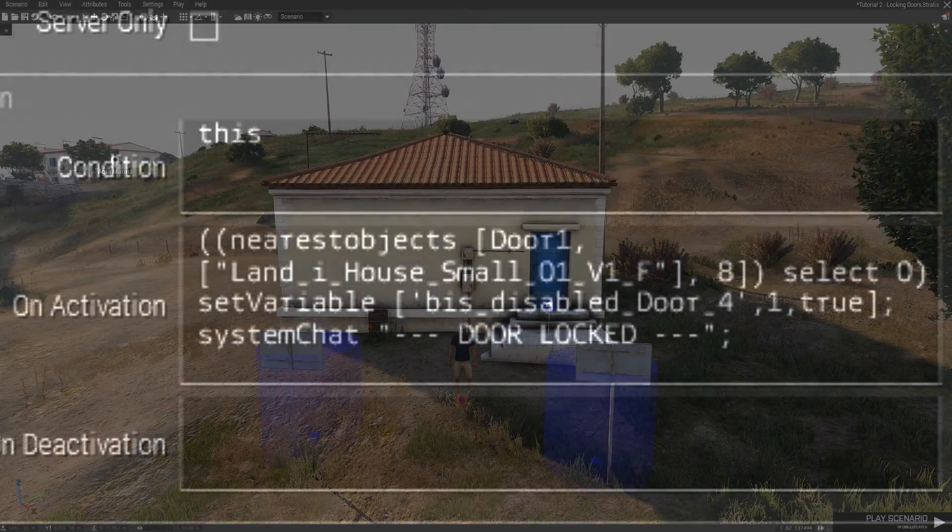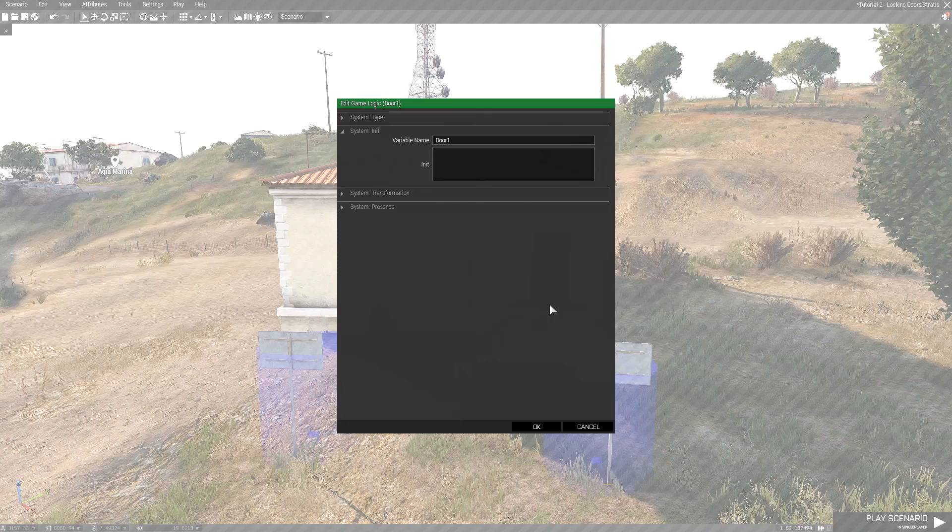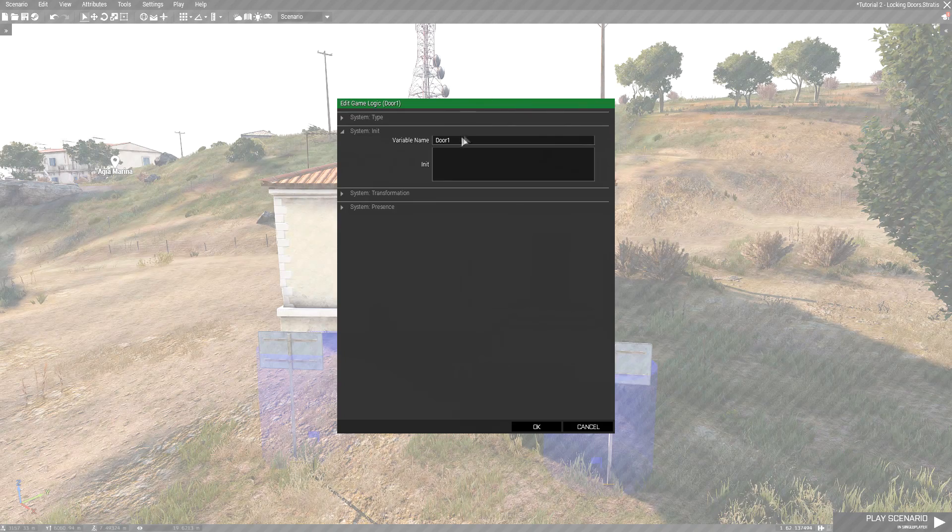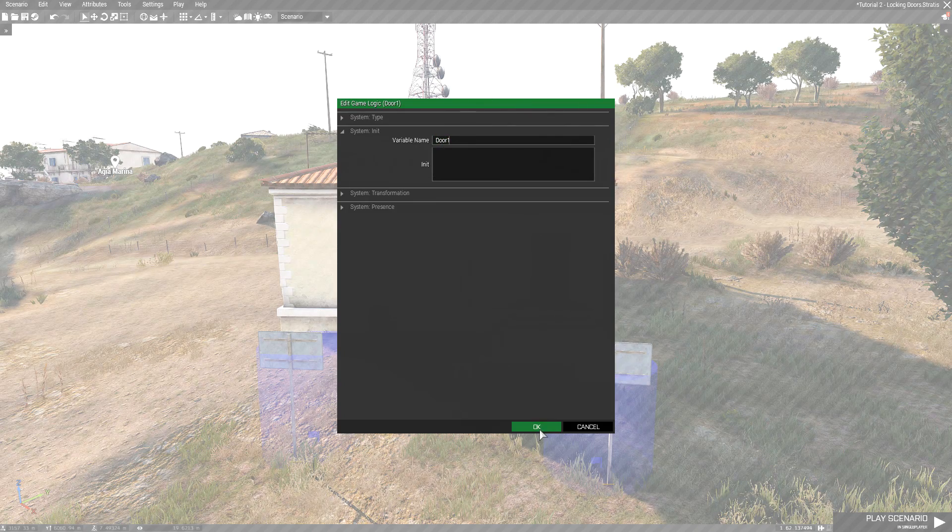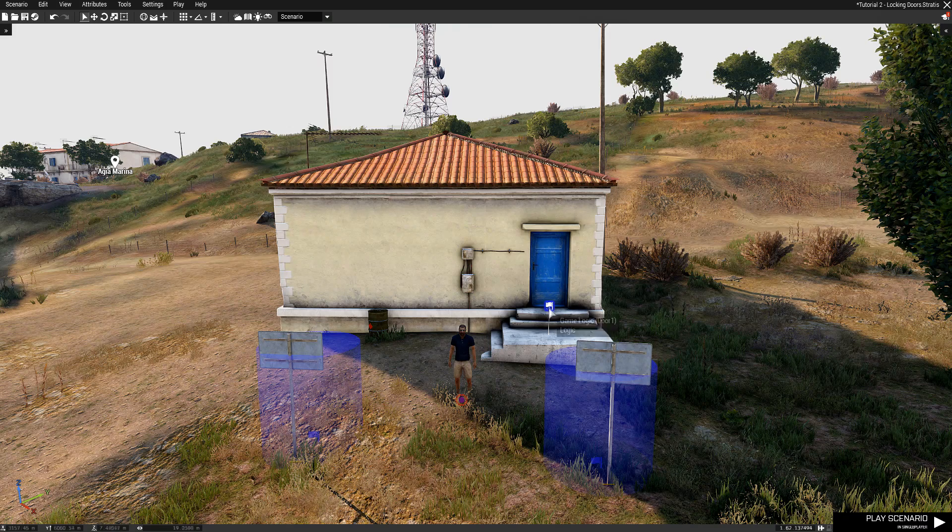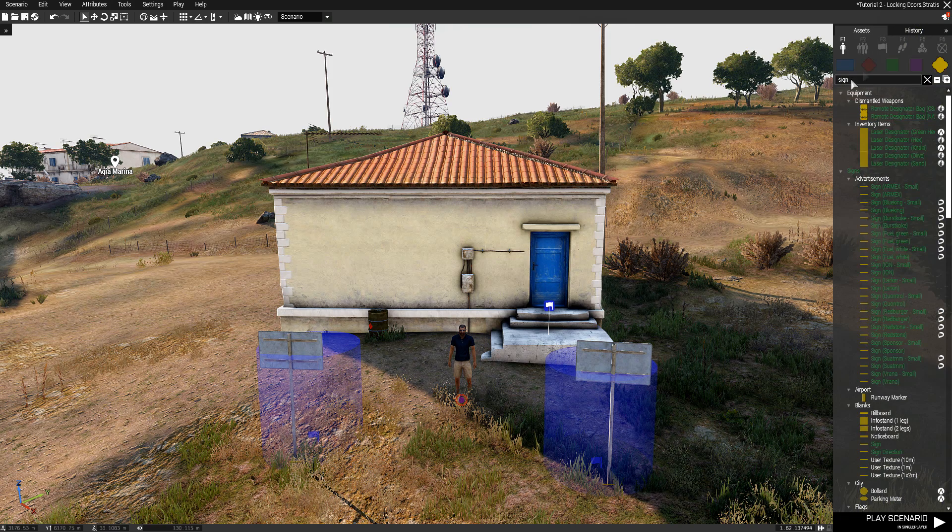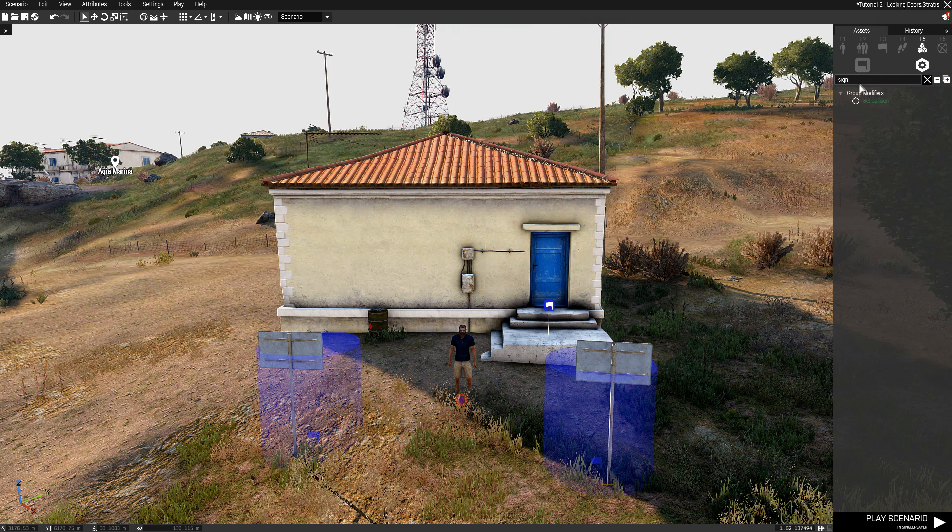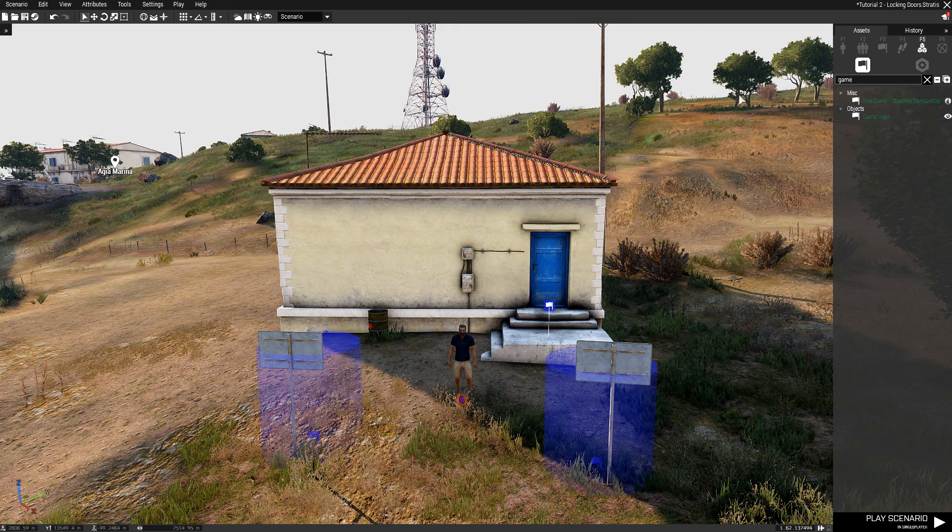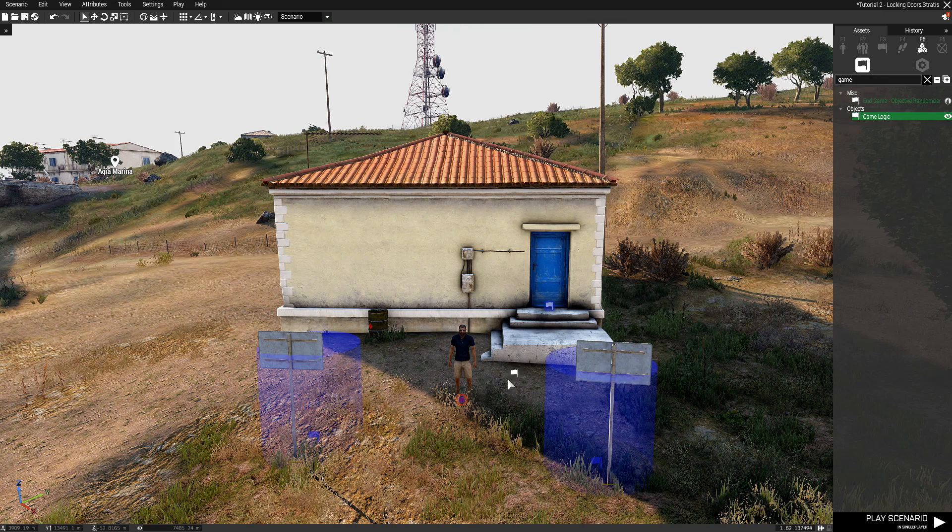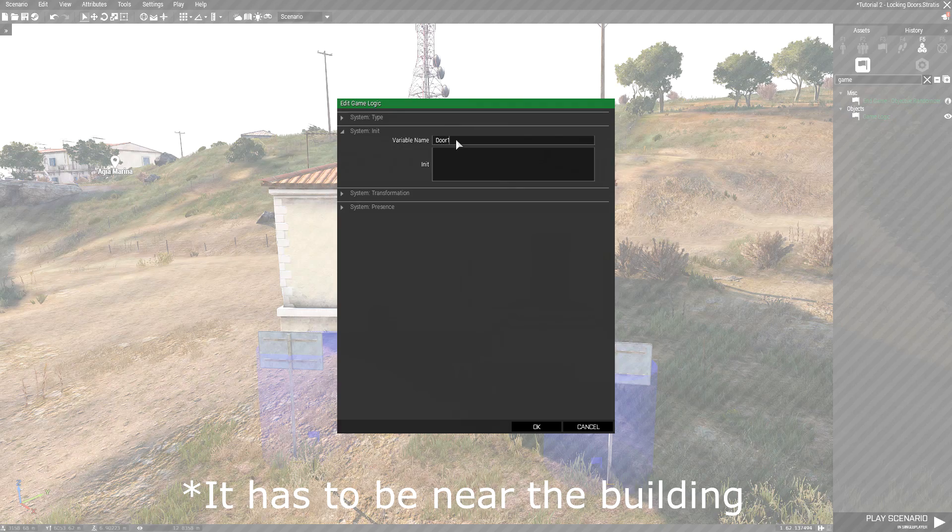The next thing that you want to do is place down a game logic named door1. Now you do that by clicking on systems, going into logic entities, and write game logic, and simply drag and drop it, paste it down like that, and name it door1.